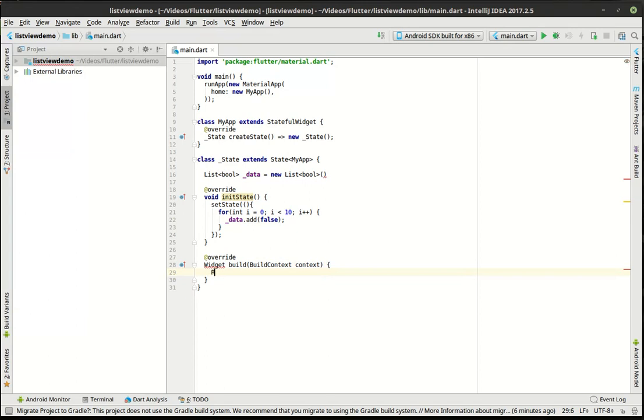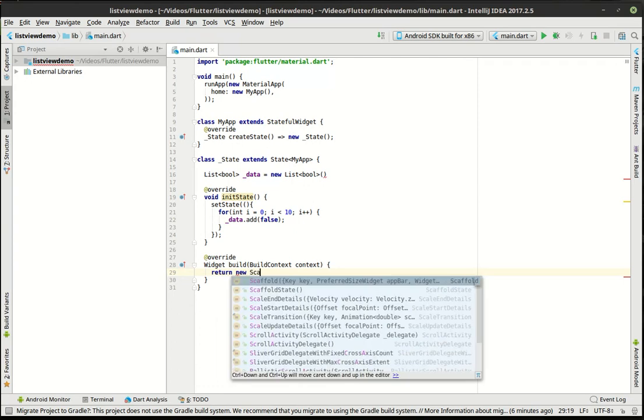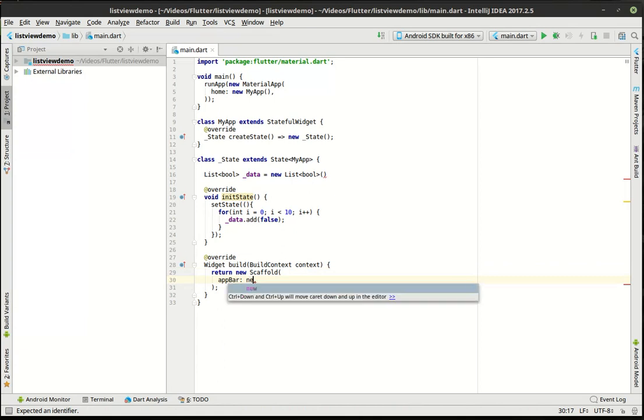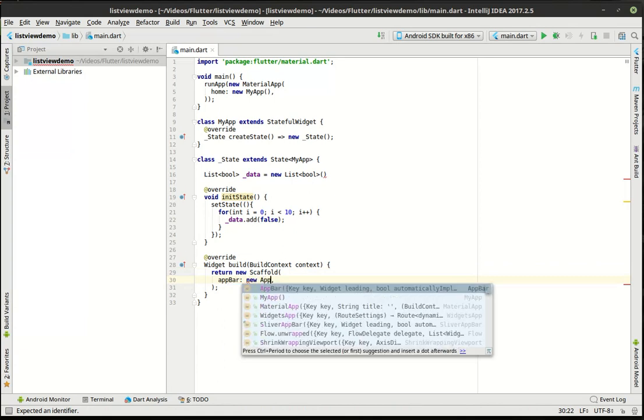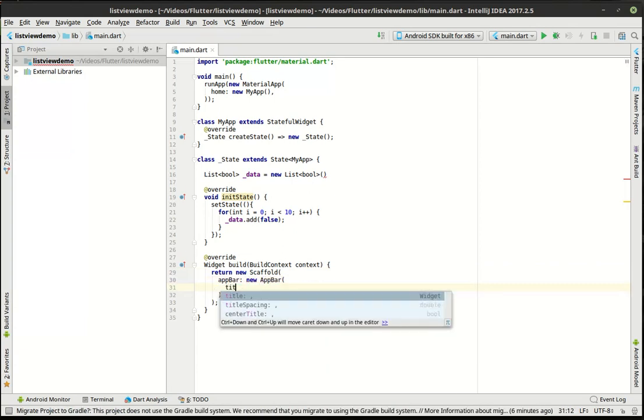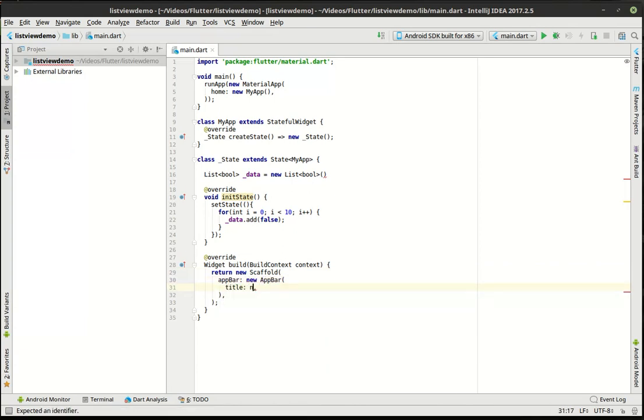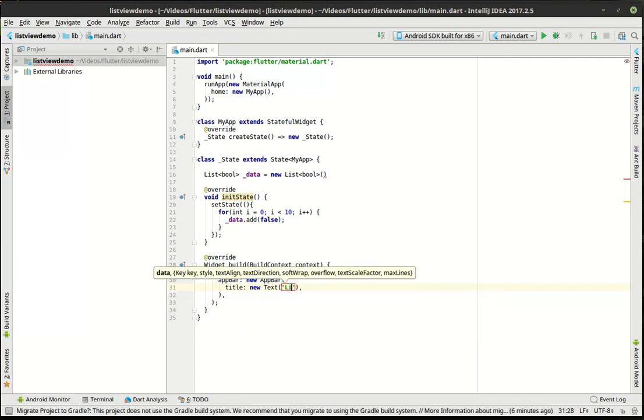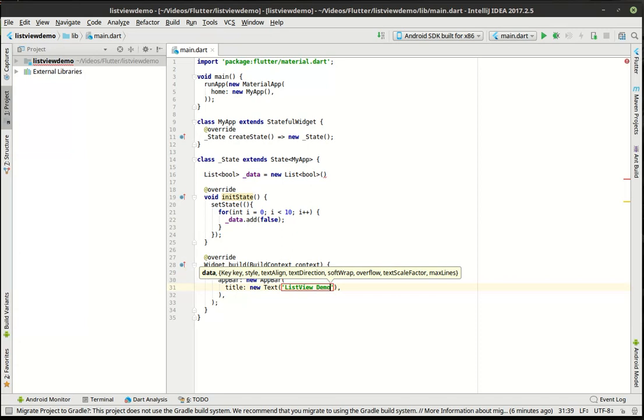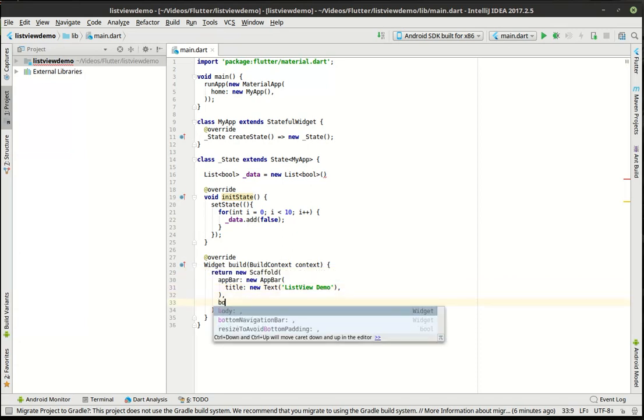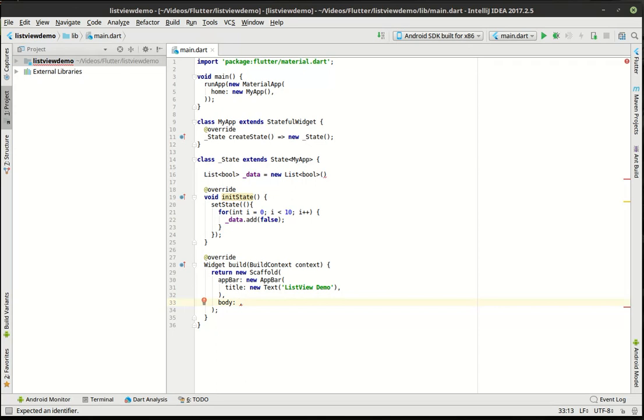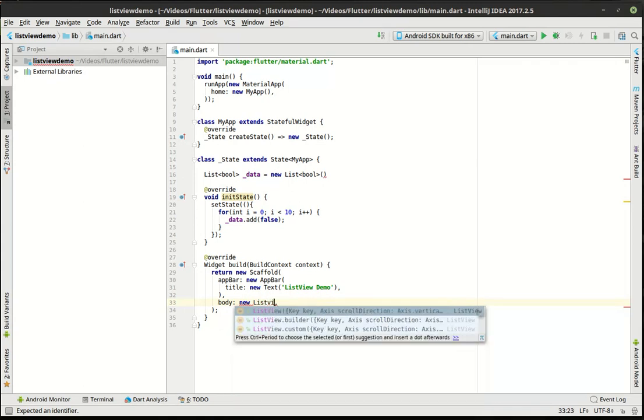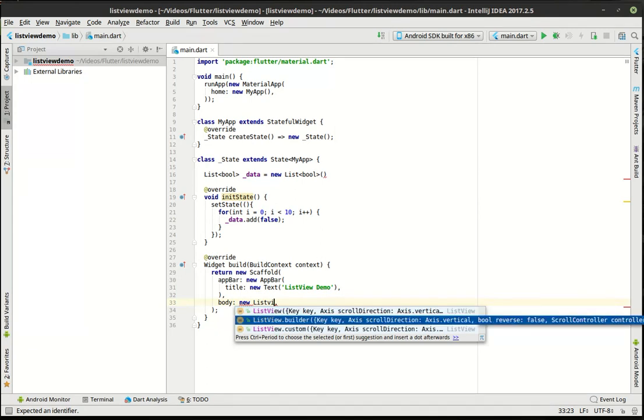Now we want to return a new scaffold object. We're going to make an app bar with the title list view demo. So now, this is where things get a little bit different. We're going to say a new list view. Notice how there's a couple different ones - list view normal, list view dot builder, and list view dot custom. We're going to cover list view dot builder.